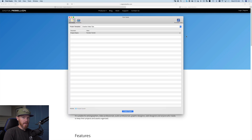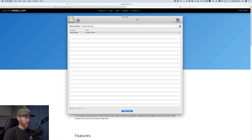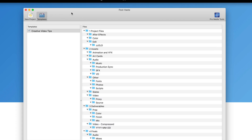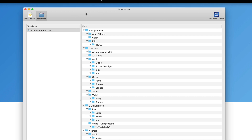I use Spotlight — Command+Spacebar — to open it. Within PostTaste, it comes with some templates already built out. I'm going to show you mine here. I just called it 'creative video tips' and it's pretty in-depth. The point of this is you have a place to put things so that they don't get left all about.